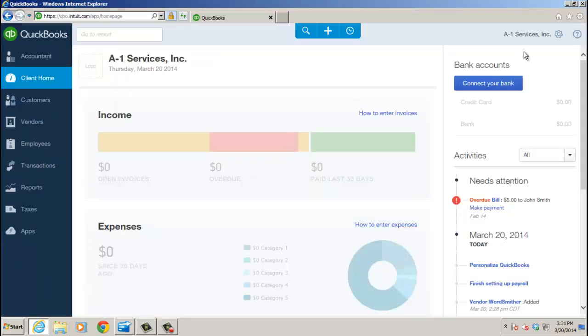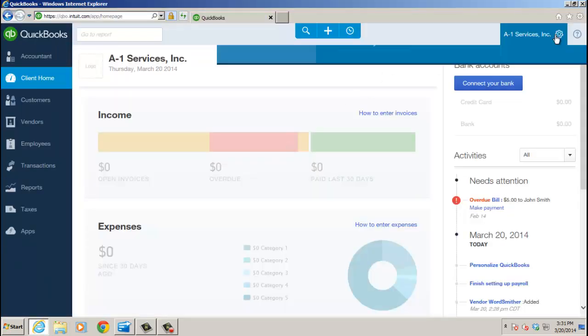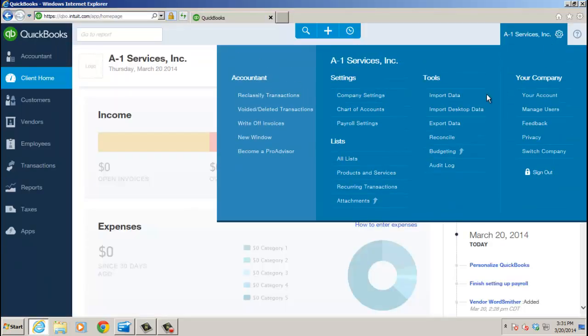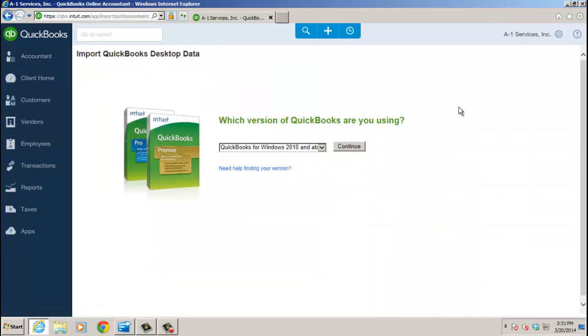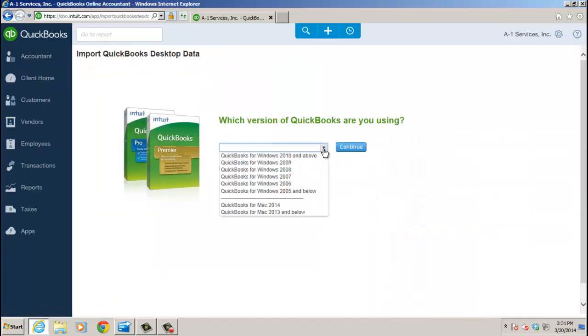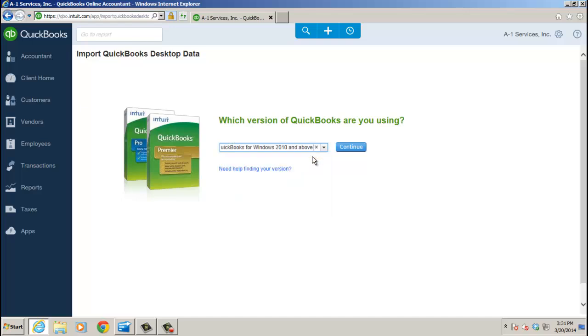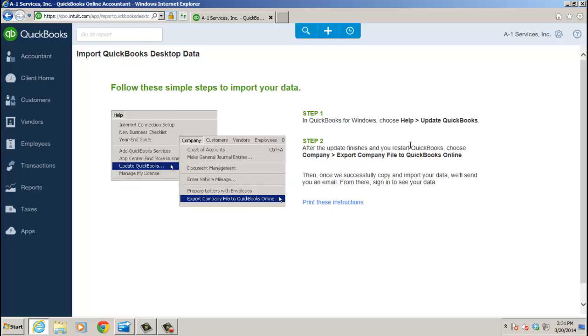You still need to use the old way. Let me just explain the new way first, though. When you click on the gear icon, Import Desktop Data, it's going to bring up a window with different versions. So when you're going up here and I'm choosing, say, 2010 or 2011, you click Continue, it tells you just under the Company menu, go to Export Company File to QuickBooks Online.